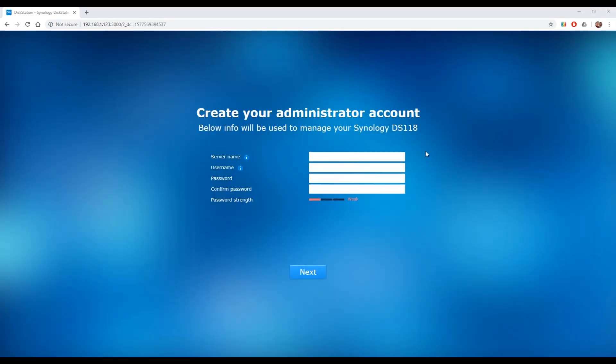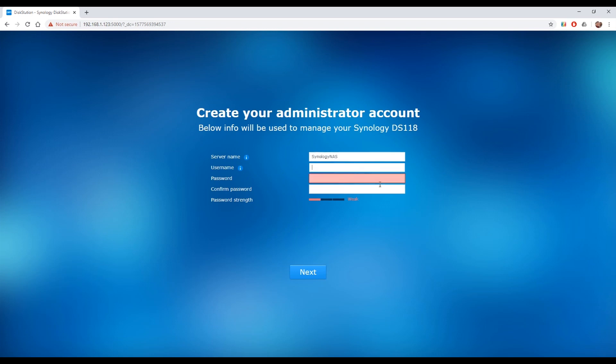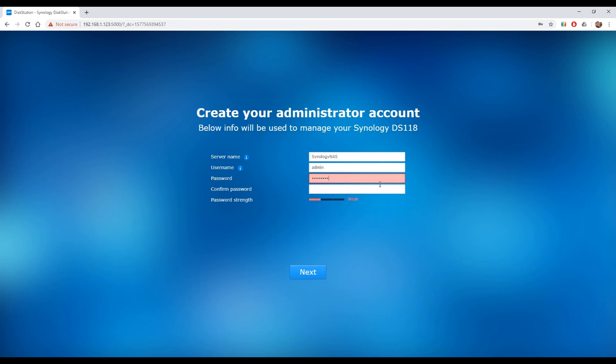Once you've installed the operating system and it's restarted you're going to get this window asking you to create your administrator account. First thing is the server name. I'm going to call it the Synology NAS. Username and password you can set to anything you want. I'm going to go with admin for the username and a password. Then you hit next.